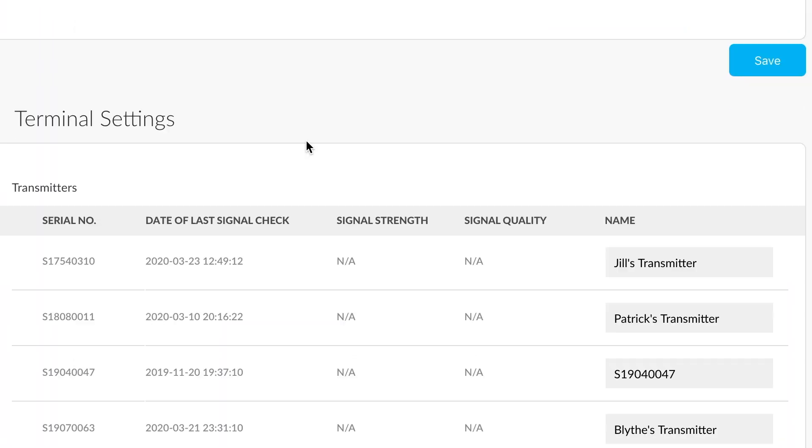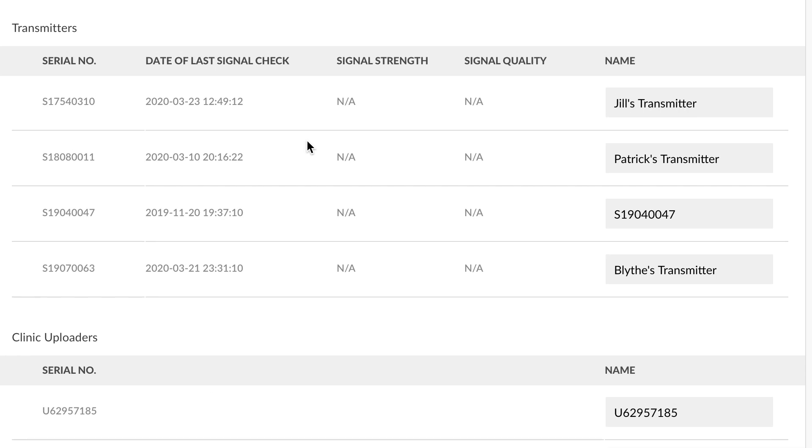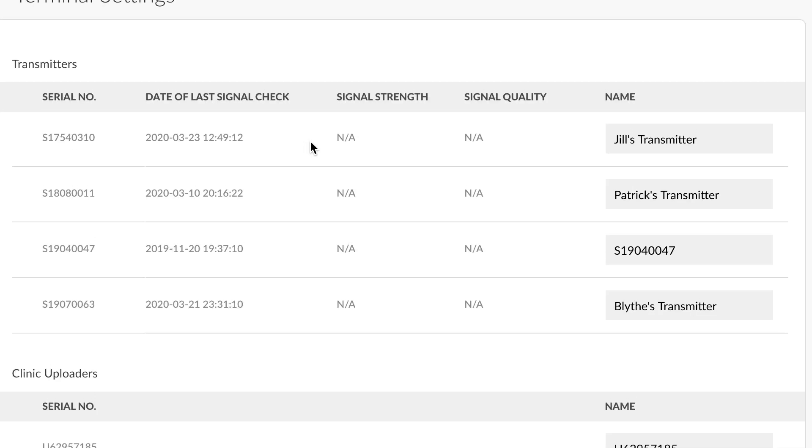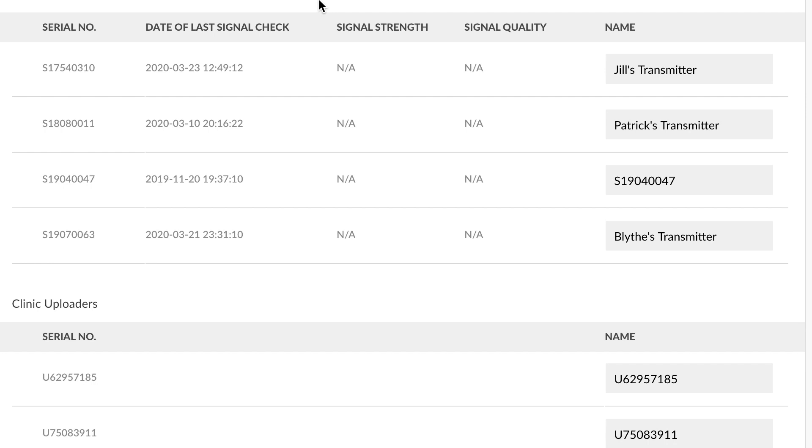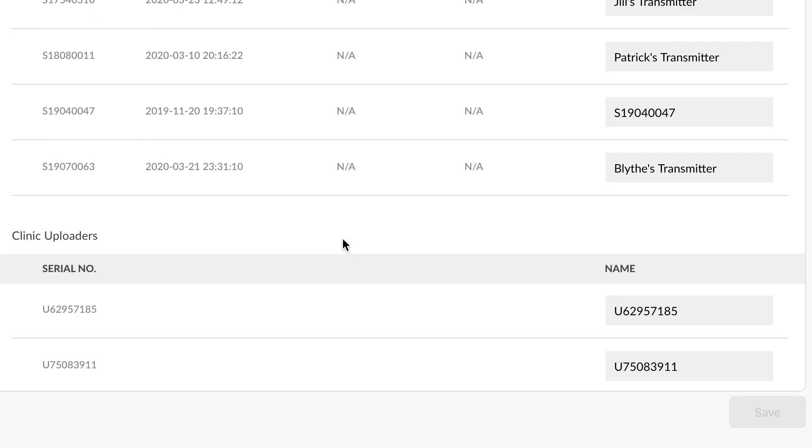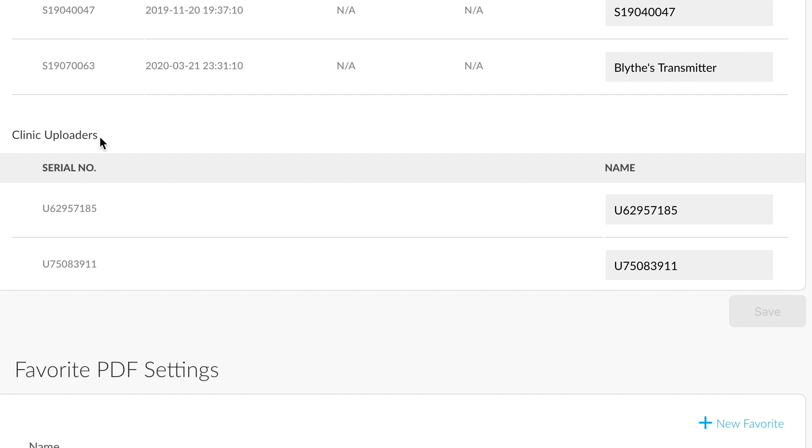Scrolling down to Terminal Settings allows us to make changes to the terminals we have associated with our account. What we consider terminals are the transmitters or the gluco uploader software that resides on your computer. For instance, right here, this serial number is tied to Jill's transmitter. If we wanted to modify the name, we could do so here. Scrolling down here, you'll see that there are clinic uploader terminals. And we could also modify the name here if we needed to.